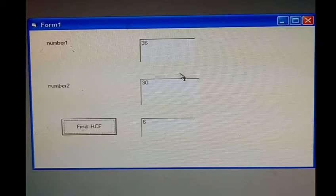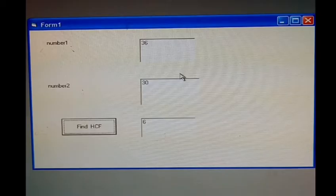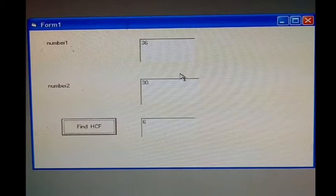We will take two labels for number 1 and number 2, one command button to find the HCF with click event, and three text boxes. In the first two text boxes we will input the numbers, and in the third text box we will display the result.